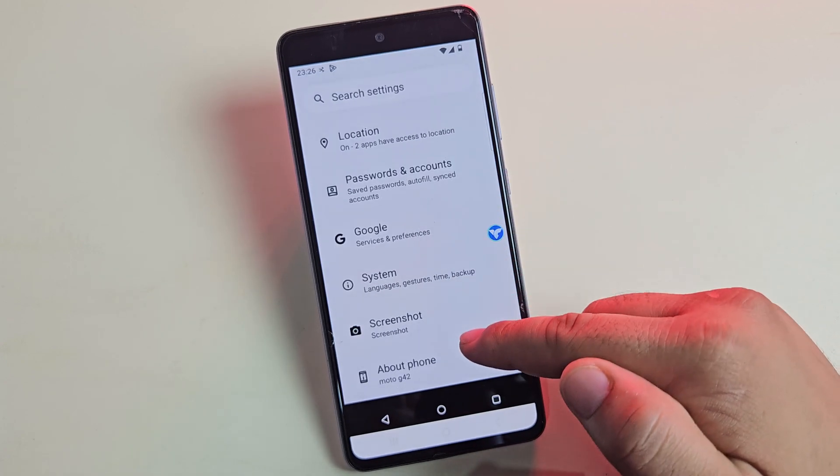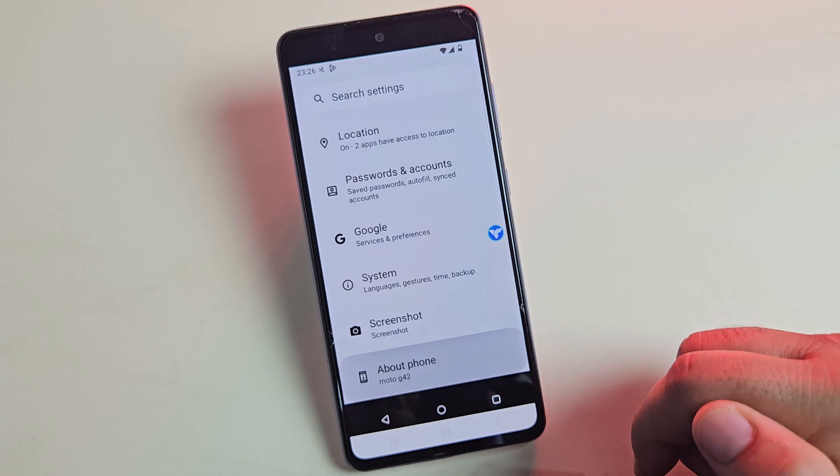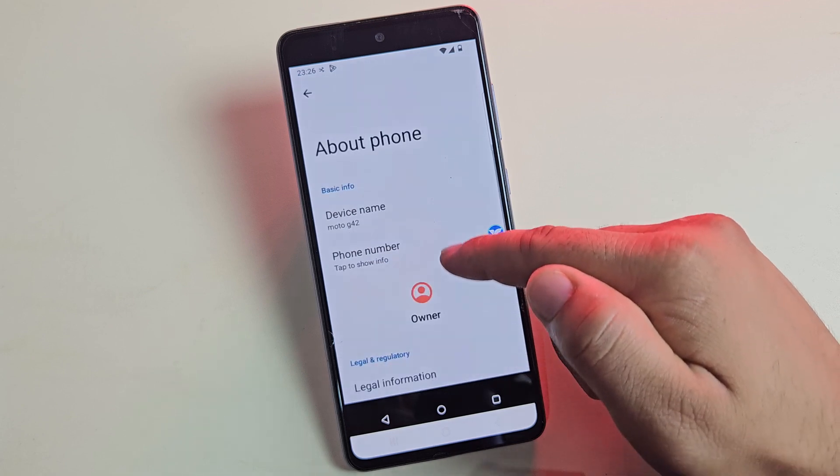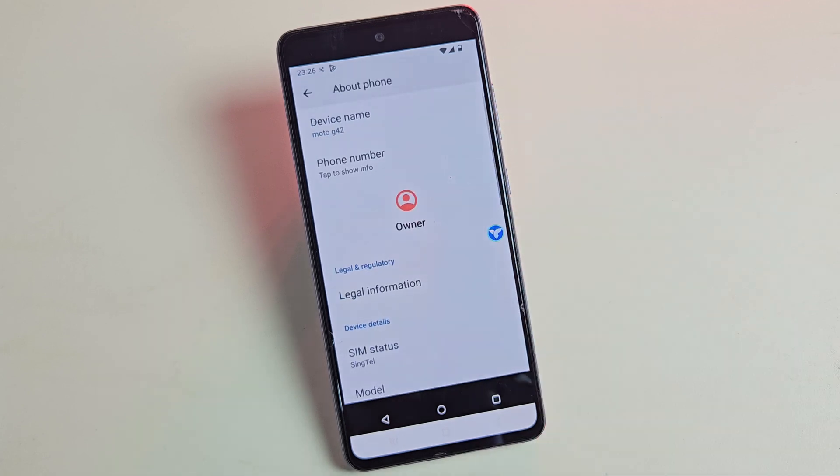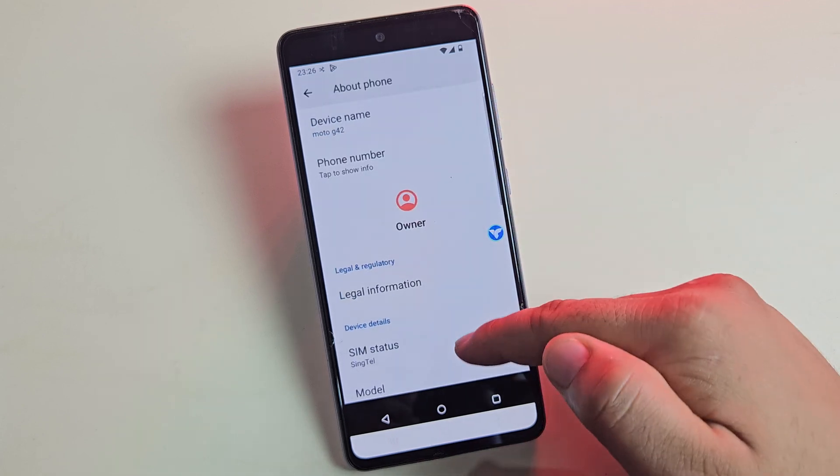Yep, that's a whole separate Android phone running virtually inside my Samsung. And yeah, as you can see, it's the Moto G42 running Android 14, just like a real phone.